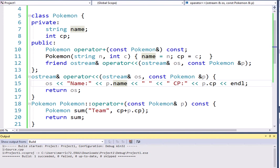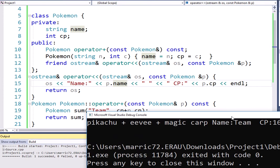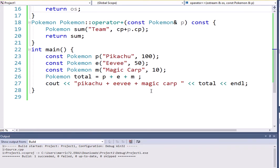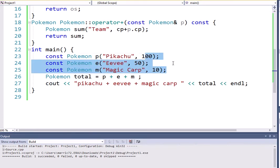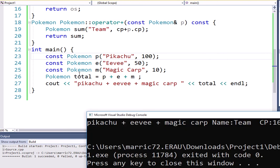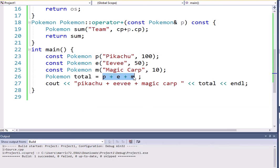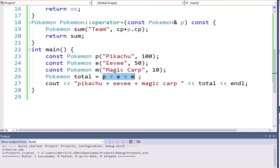And we see if we combine Pikachu, Eevee, and Magic Carp, that team's power is 160. And that is what happens when we add up the CP for those three Pokemon. So we've made our addition operator even better because we can now do chaining and we can use constant objects and it looks perfect.